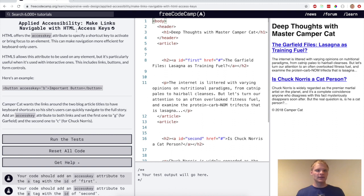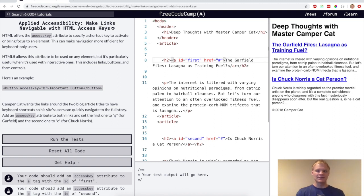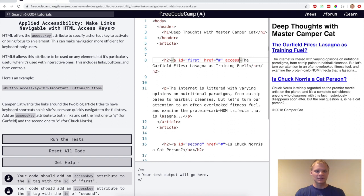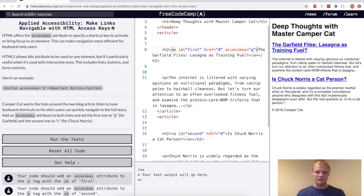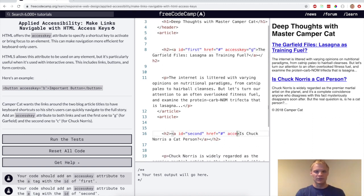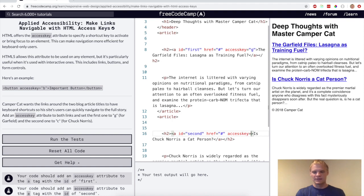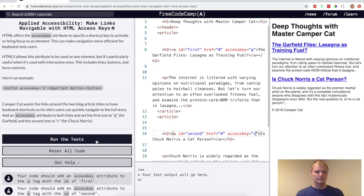All right. Now we want to make links navigable with HTML access keys. So this is for people that use keyboard only, so they can navigate to the link really quick. So have an access key equal to G. So when they click G then it'll take them to that link. And then this one will be access key C for Chuck Norris. So there we go.